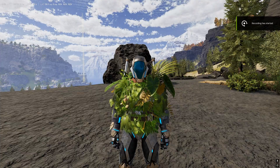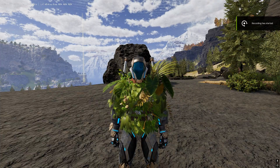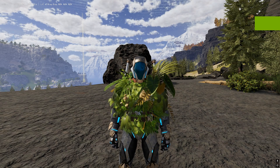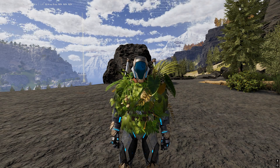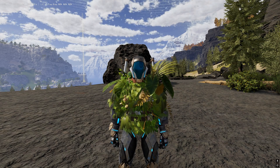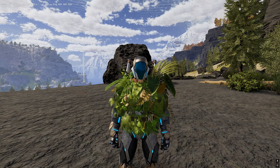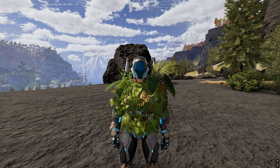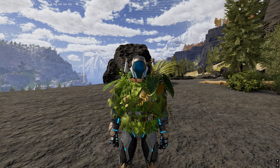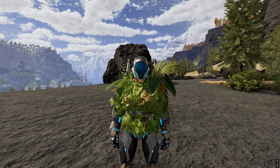Hello everyone and welcome to a new video. In today's video I'm going to be showing you how to optimize your ARK Survival Ascended game on your PC, Xbox, or PlayStation depending on your device. All these commands and options are going to work on any device that you're using, so it's cross-platform optimization for ARK Survival Ascended.